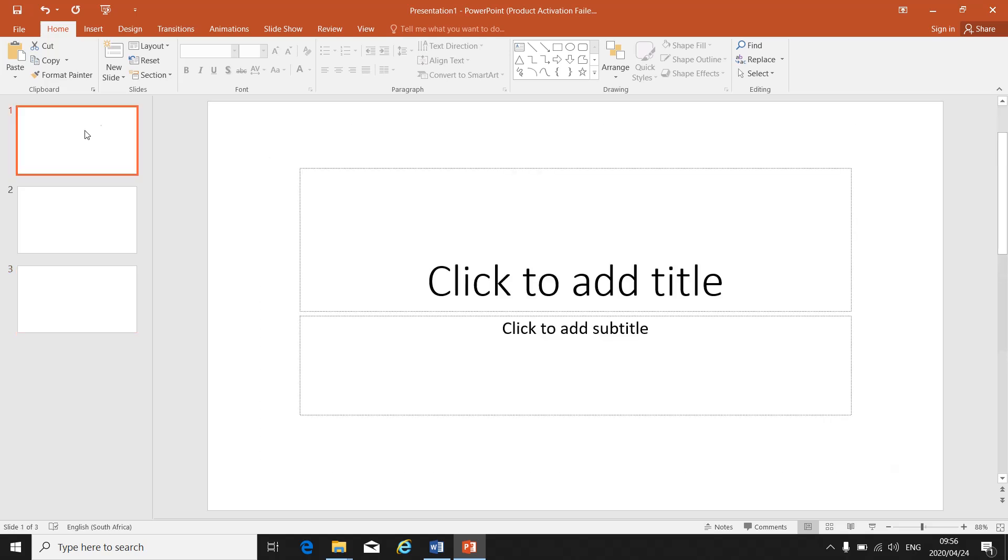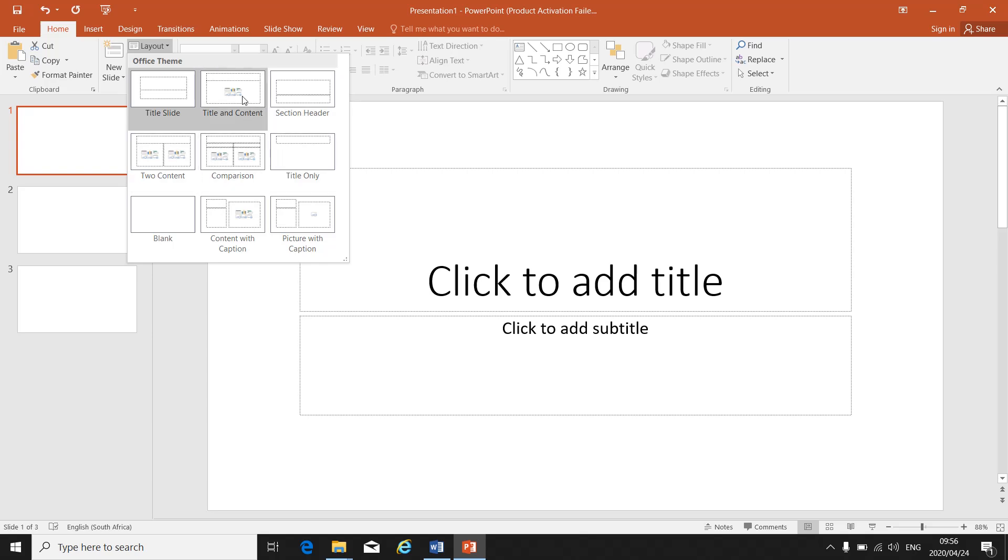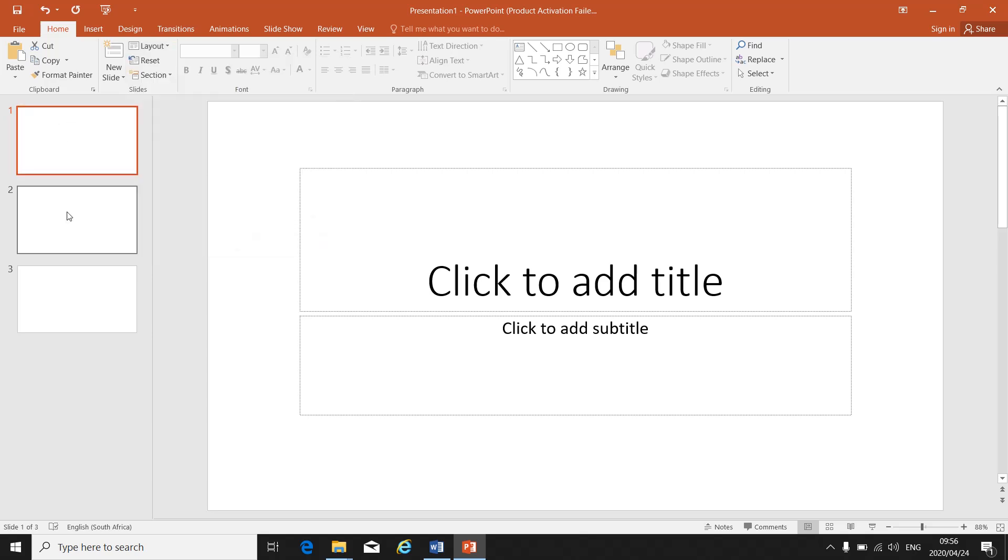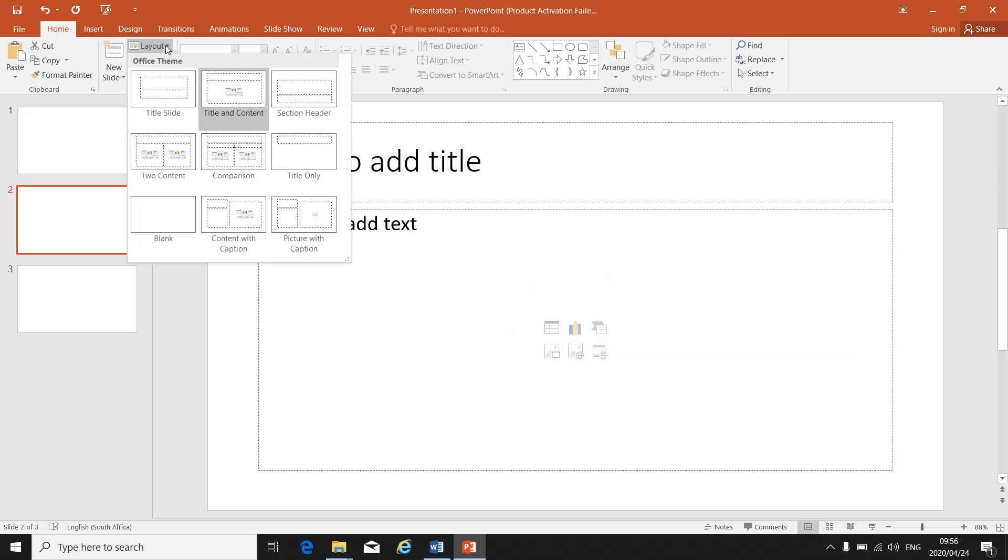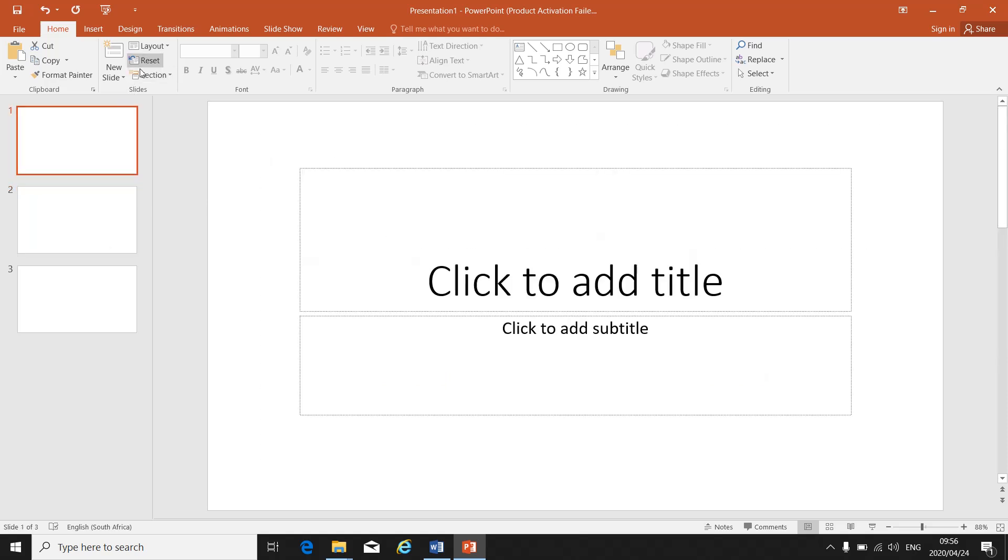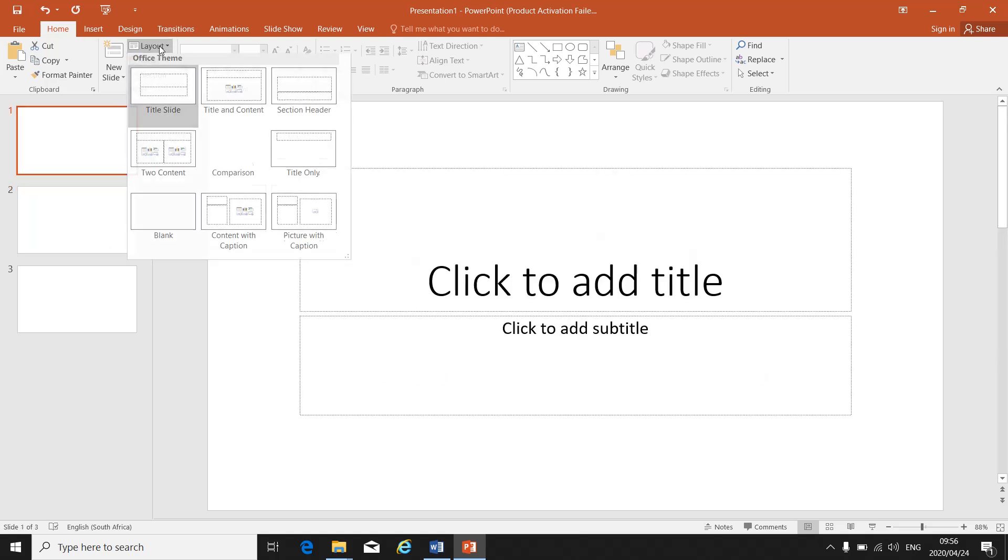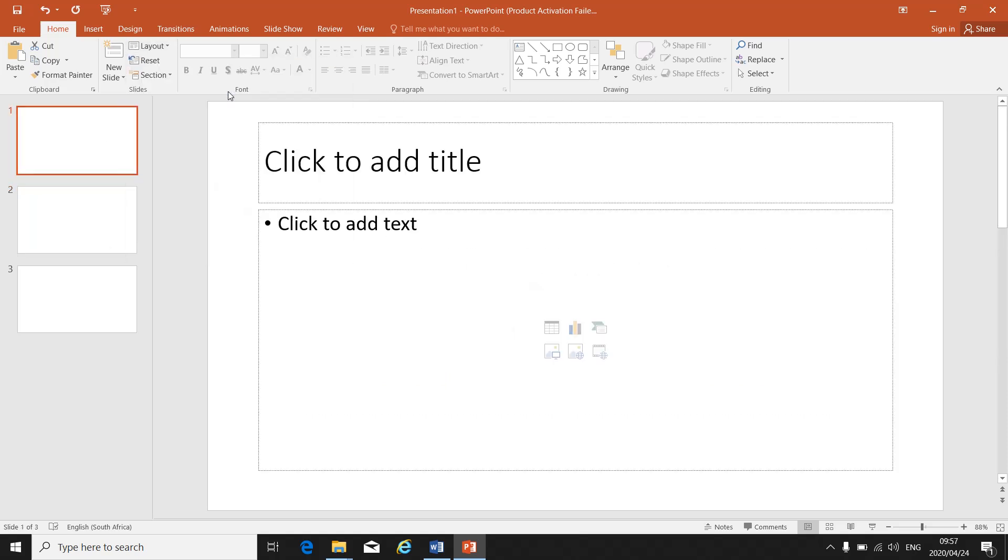You can change the layout of a slide. If you go to layout and click on the little arrow, there's different layouts for different slides. Make sure to check what your instruction says, what your layout must be for your slide, and then you choose it. Even if the slides are already there, you can click on the slide, go to layout, and change it to another layout.